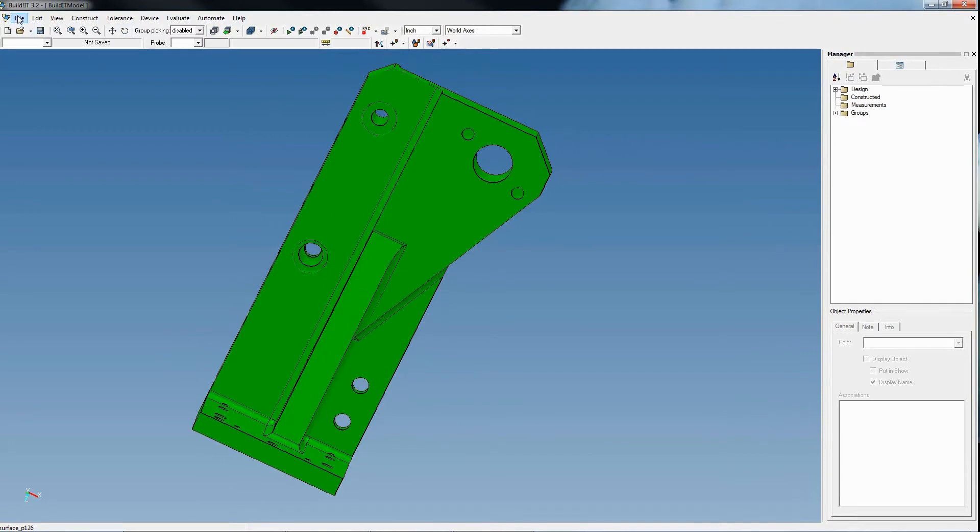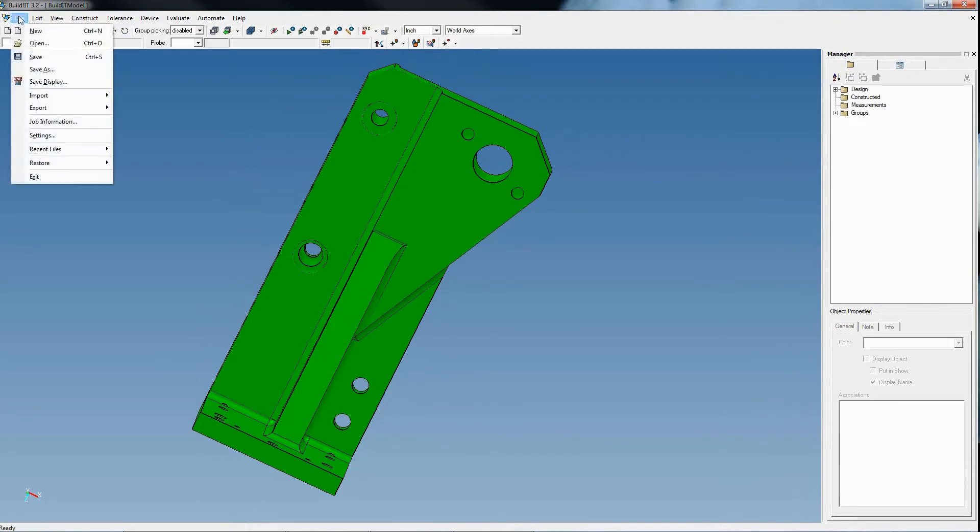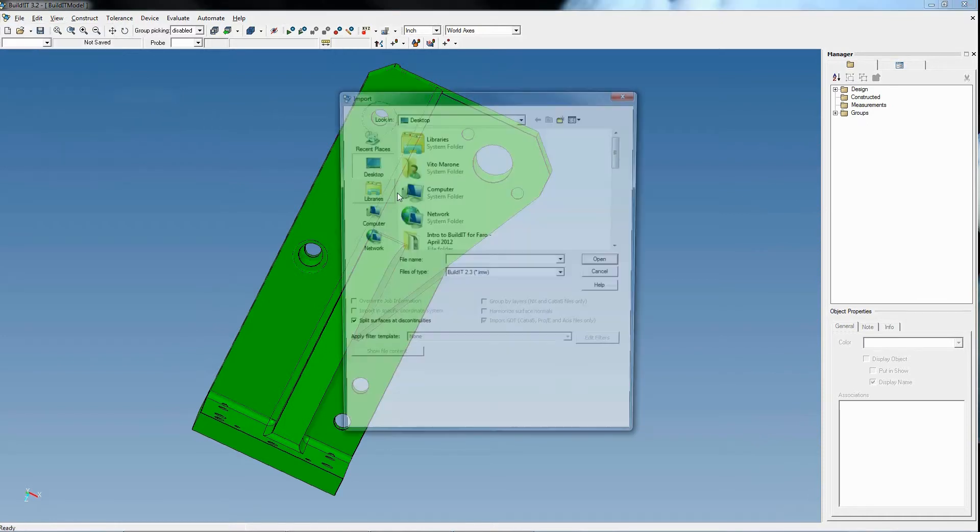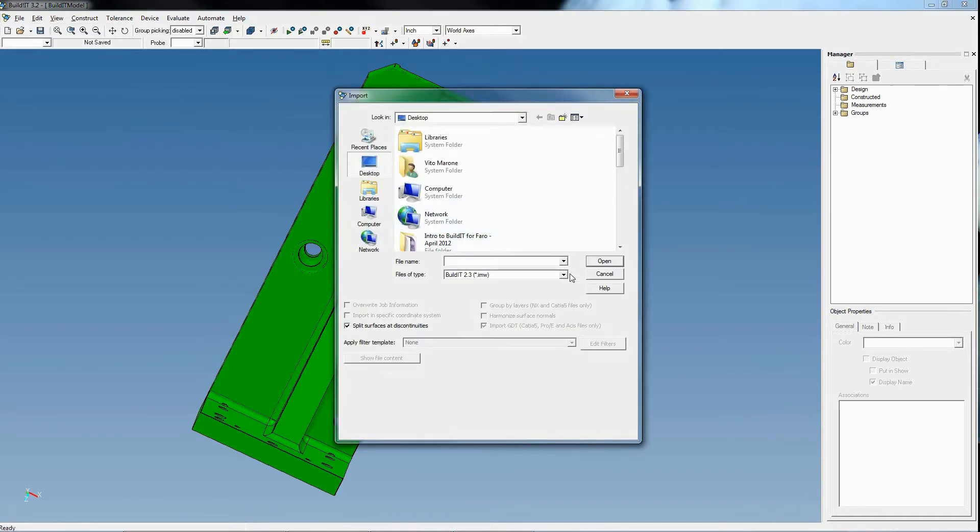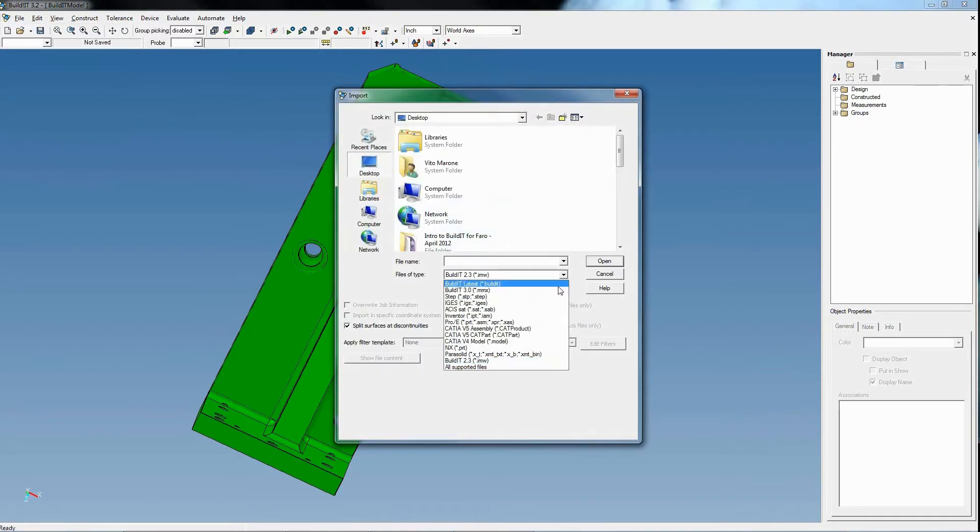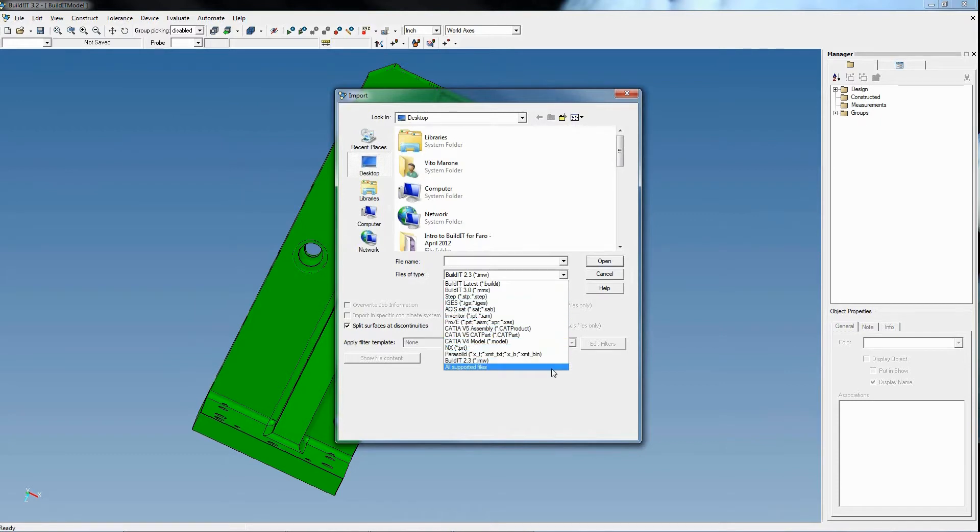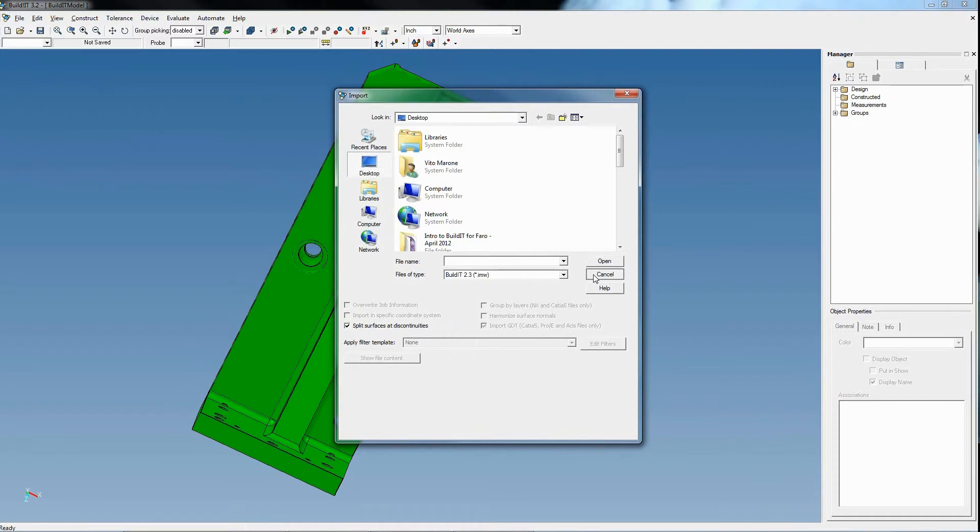As mentioned previously, BuildIt is compatible with numerous native CAD formats such as CATIA v4, v5, Parasolids, ProE, Inventor, UniGraphics, and NX, as well as neutral 3D formats IGES and STEP.